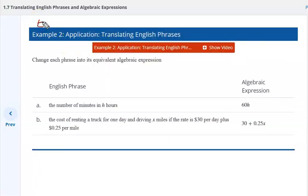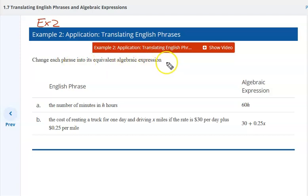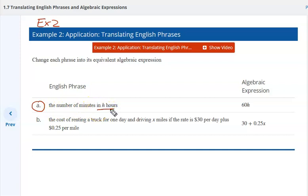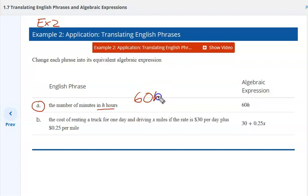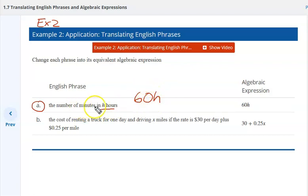For Example 2: change each phrase into an equivalent algebraic expression. Part A: the number of minutes in H hours. Here you would have to know how many minutes are in an hour. So 60 minutes times the number of hours — 60 times the number of hours gives you the result.